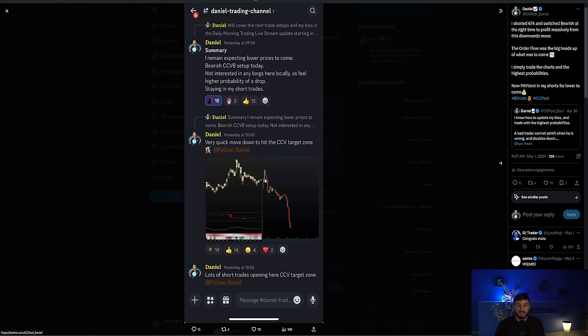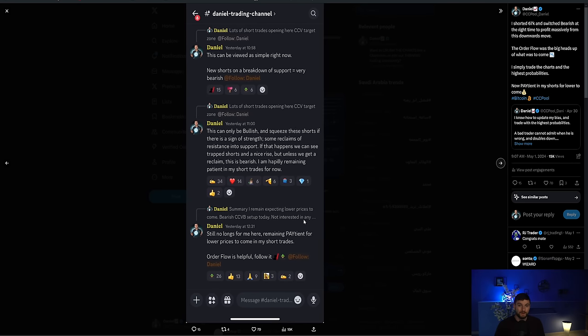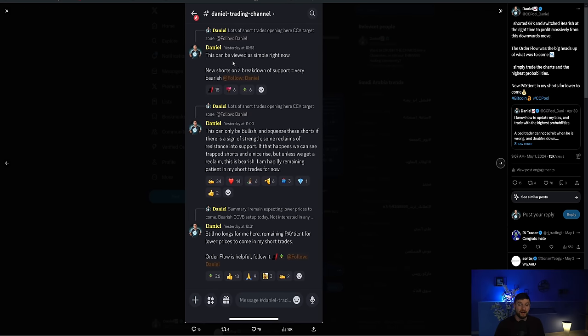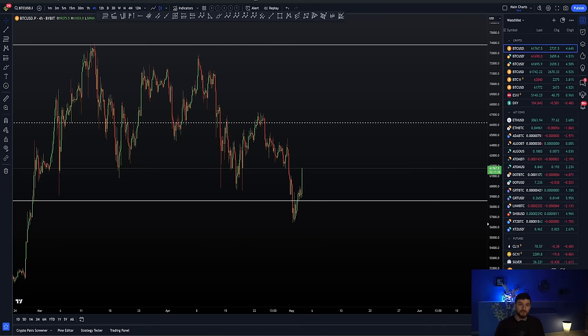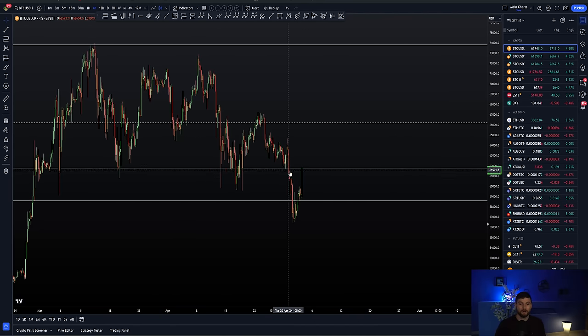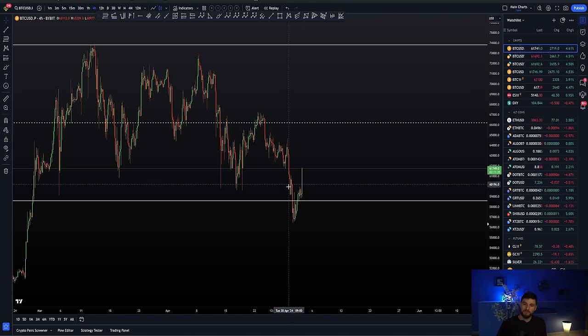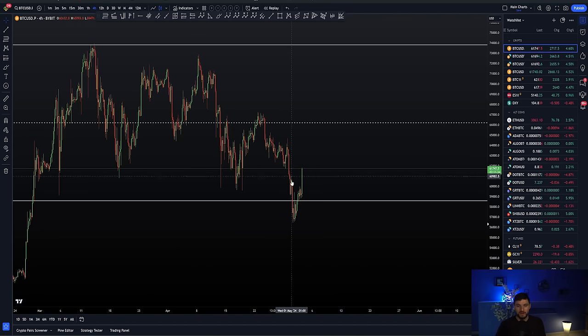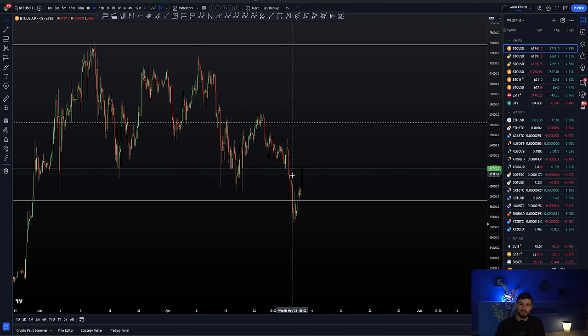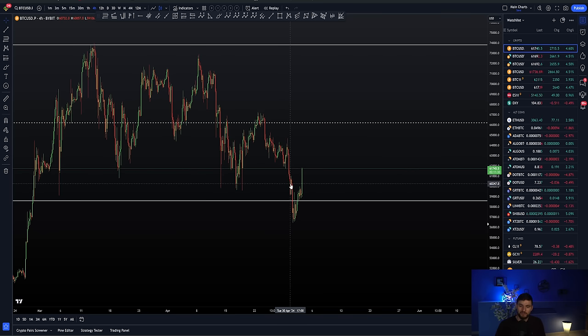What happened next? We hit the CCV target, shorts continue to open. And this is what was very key, and this is what I really want to stress. A lot of people were saying, well, Daniel, how did you know it was going to drop? How do you know they're not trapped shorts?